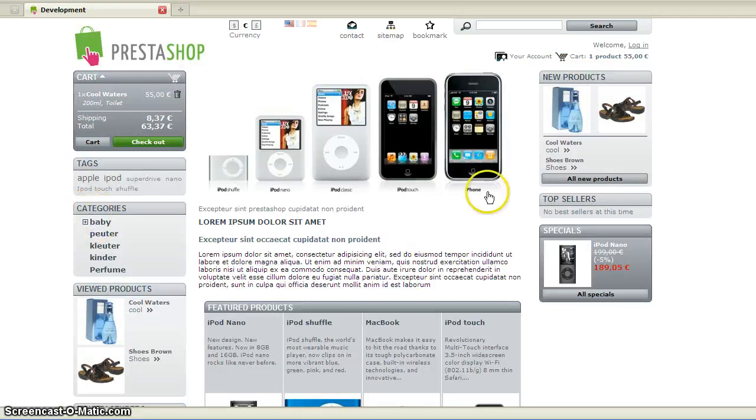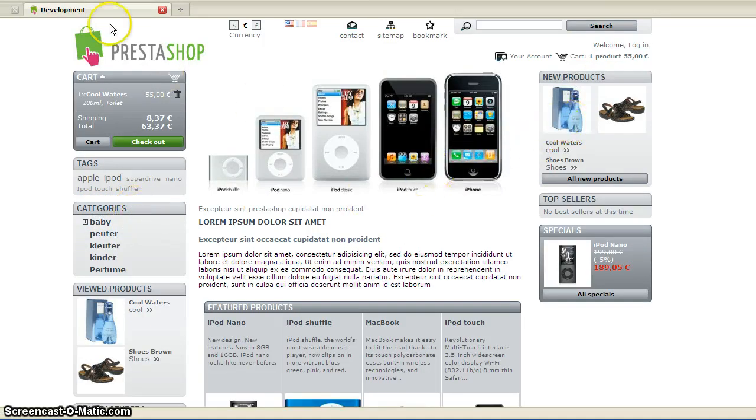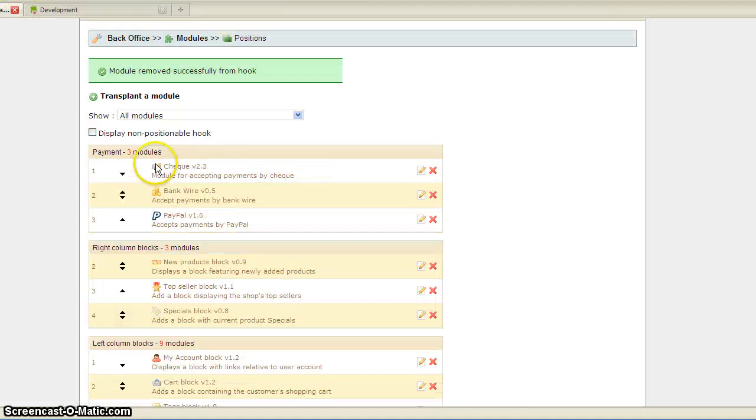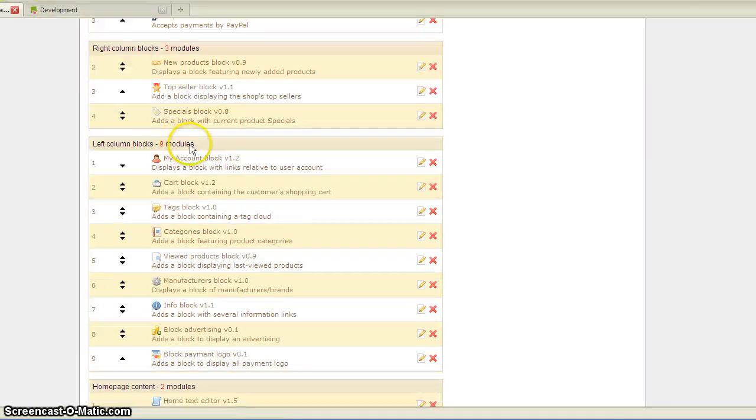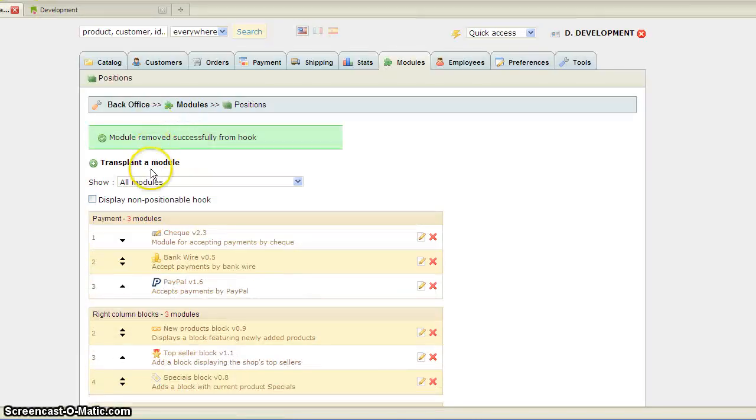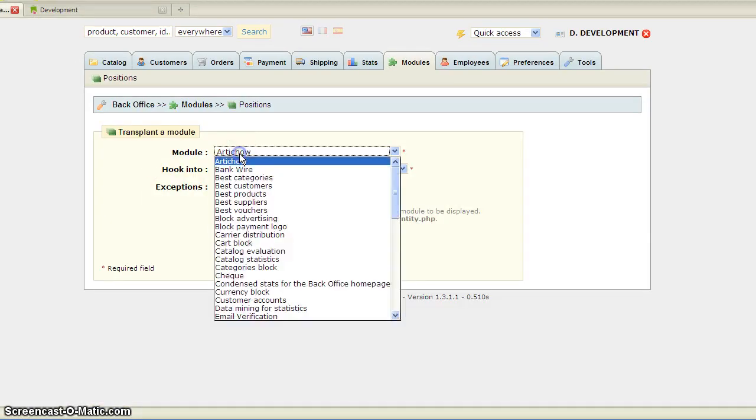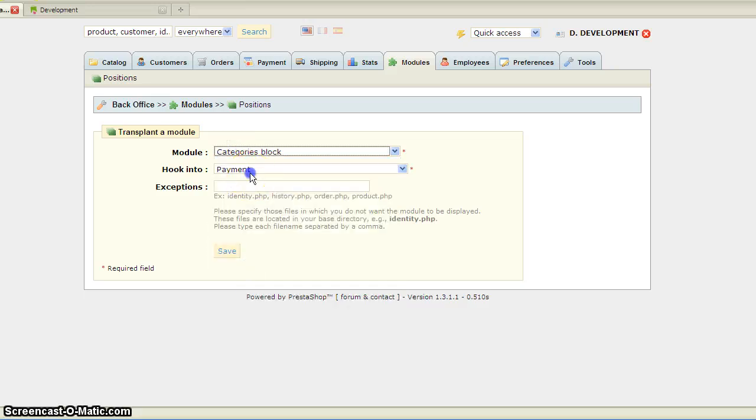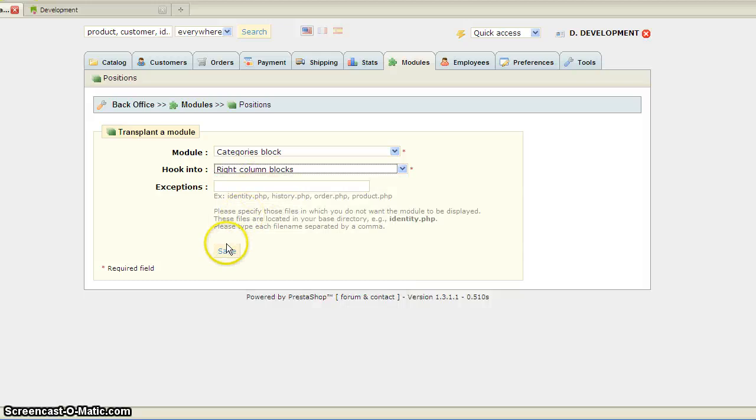Now it's empty, so I want to put the categories module on the right column. Go back to your Modules and Positions, transplant your categories, look for Categories Block, and hook it into the right column.